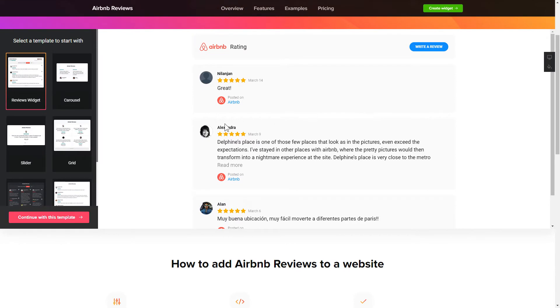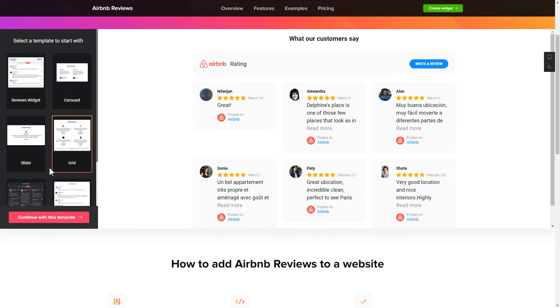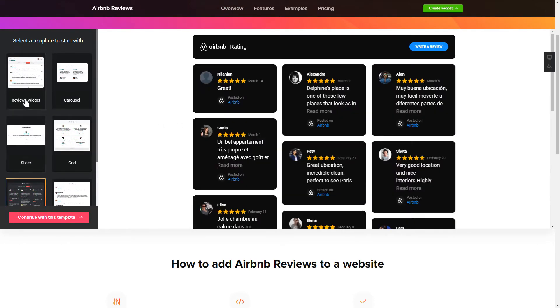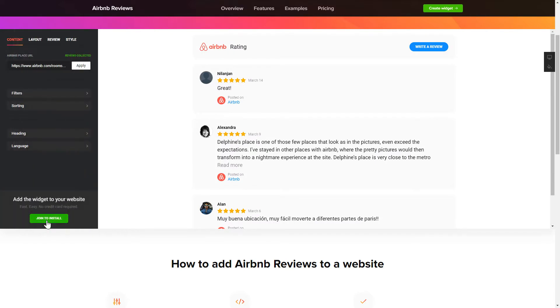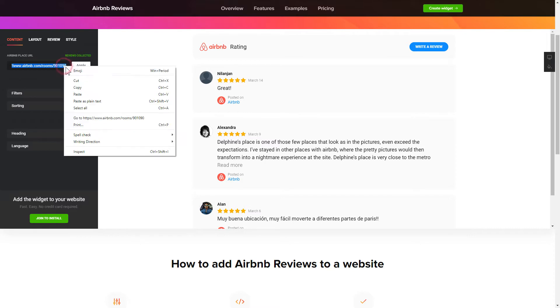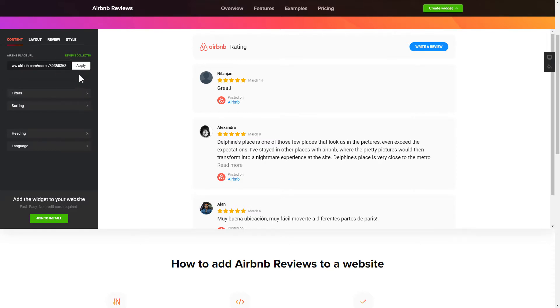So, let's create your widget. Begin by choosing a template that suits your case best. Click Continue with this template. To display your Airbnb reviews on the website, paste your place's Airbnb link and click Apply.